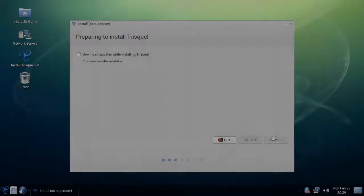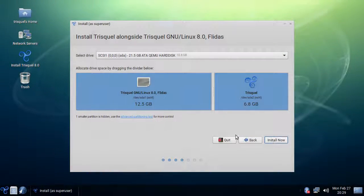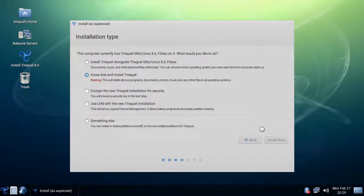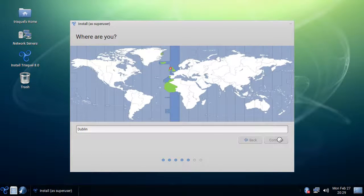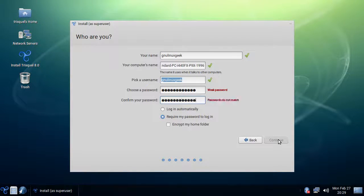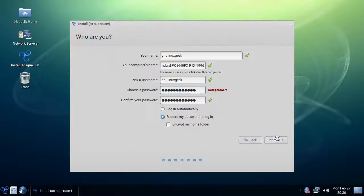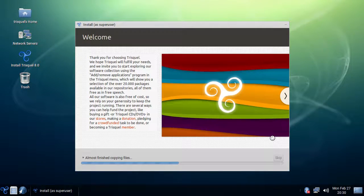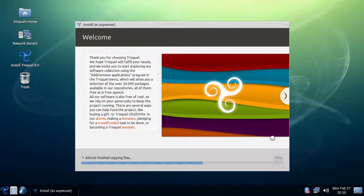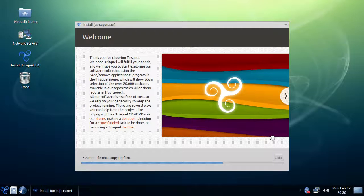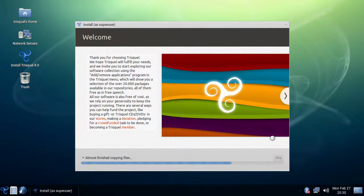The installation of Trisquel 8 is quite easy. The installer seems to look like the one from Ubuntu, and I think it's based on it. Except they put a Trisquel 8 on it. It's not very difficult. It does your partitioning for you. Keyboard settings, username, password, copies everything over.